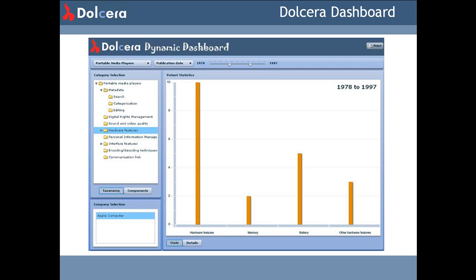When our team analyzes a large number of patents or articles, we present the information interactively using the online dashboard. The Dolchera dashboard is a Web 2.0 solution that works inside the web browser. It is a custom-built document dashboard with social computing features like rating, tagging, and sharing, adopted by several of the largest divisions within large corporations across the world and used by their intellectual property managers, scientists, and marketing professionals in the US, Europe, and Asia.